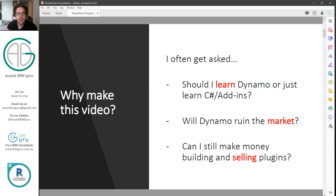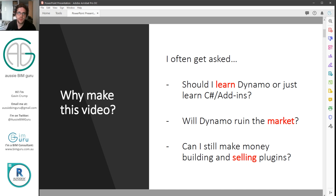I mainly made this video because I'm always getting asked: should I learn Dynamo, or should I just move straight on to learning C# and add-ins? As well as that, is Dynamo ruining the market and is there a place for the add-in market anymore? And finally, can I make money building and selling plugins?